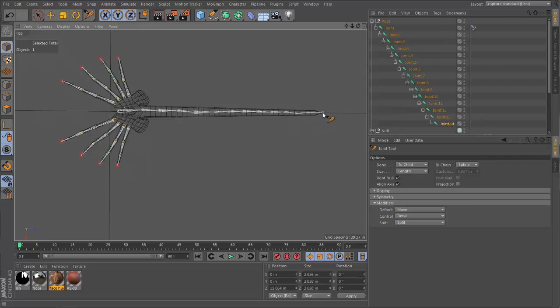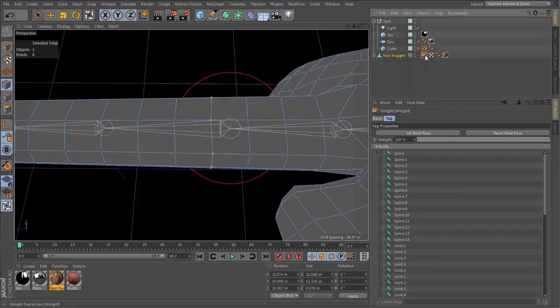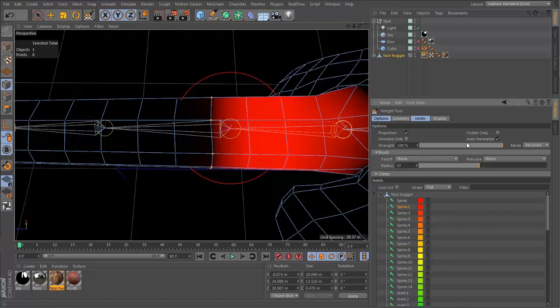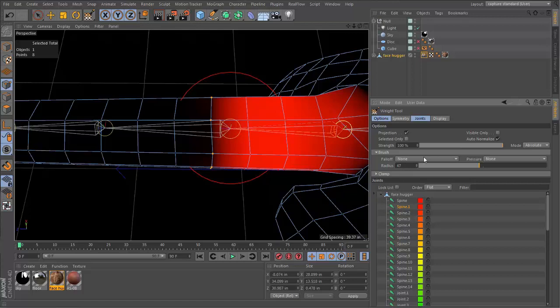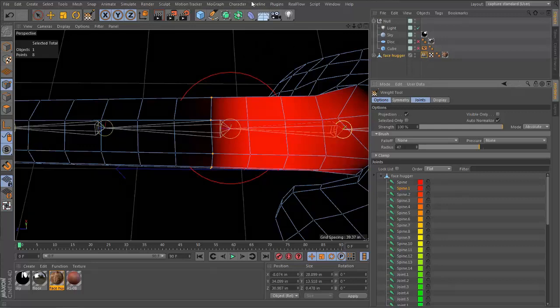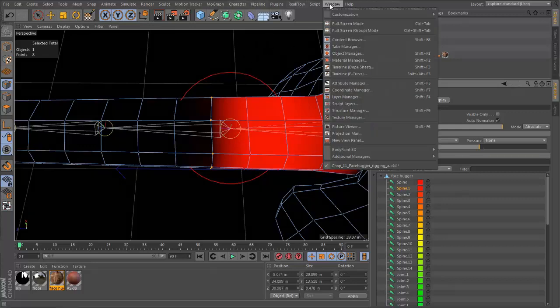In Chapter 12, continuing with our rigging process, we make sure all our bones have the proper name using the naming tool. Then we are ready for the bind process, which gives us basic skin weighting. Using the paint weight tool and the weights manager, we fine-tune the influence each bone has on the mesh.